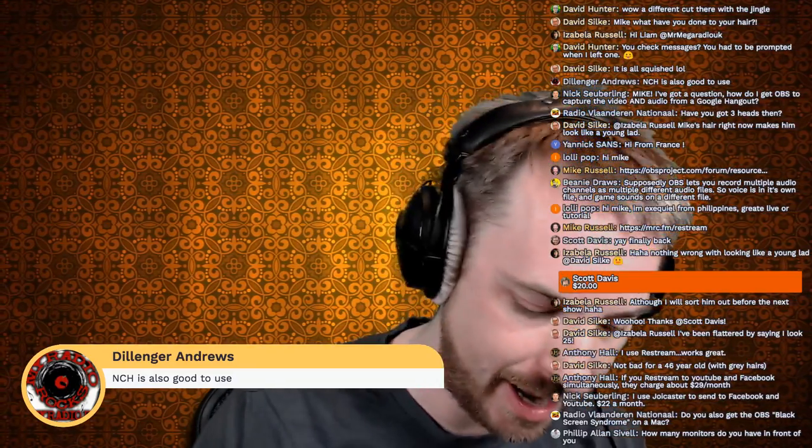Dillinger Andrews is saying NCH is good to use. I've never heard of NCH - software excellence for Windows and Mac, video, audio, graphics. Not something I'm familiar with, but thanks for suggesting.